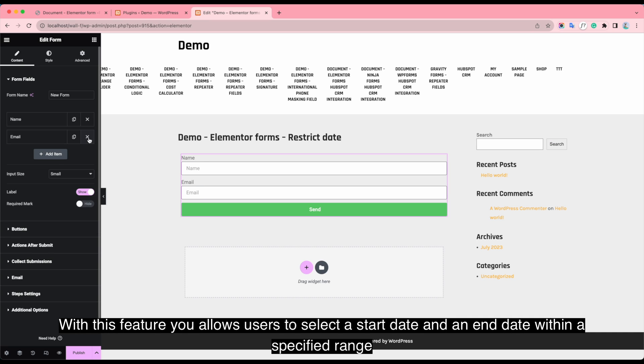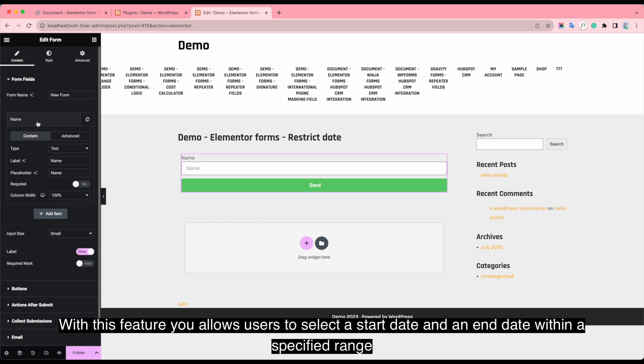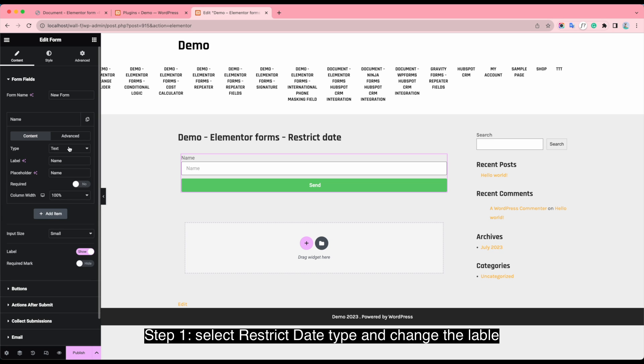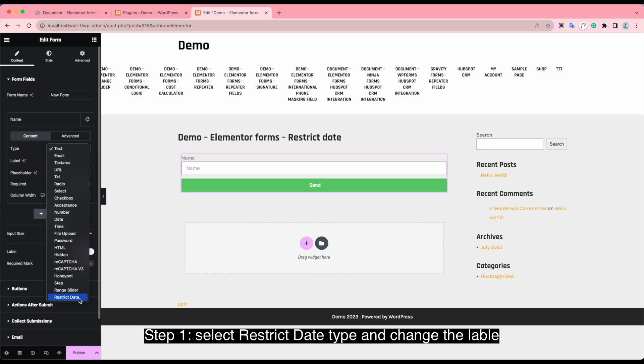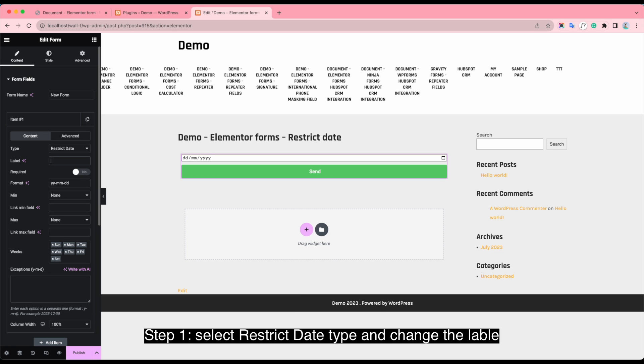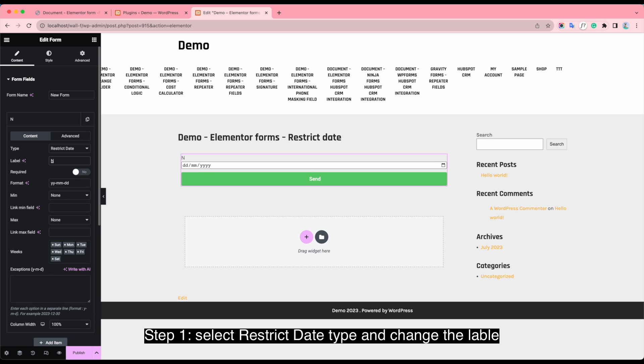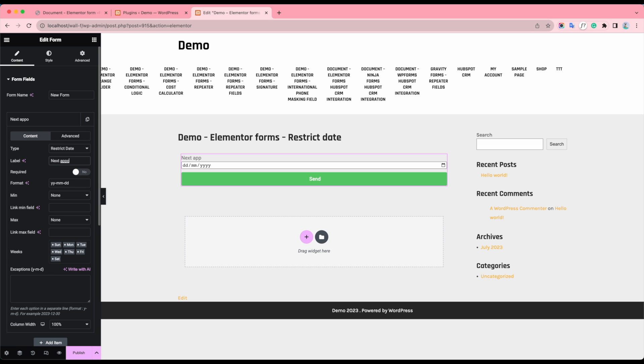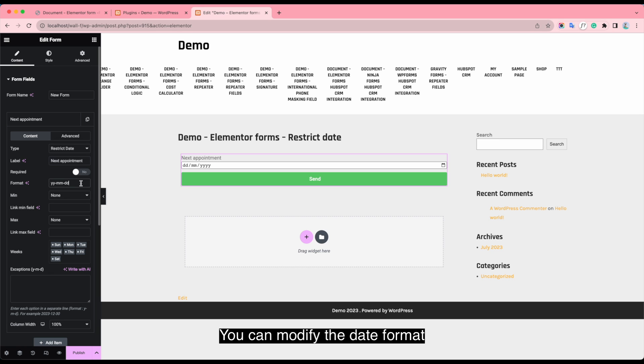Step 1. Select Restrict Date Type and change the label. You can modify the date format.